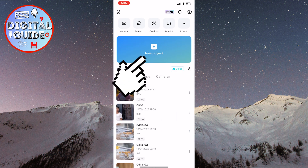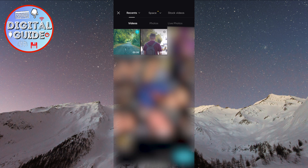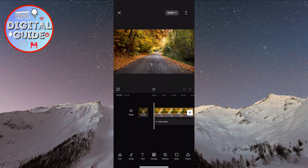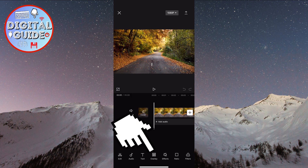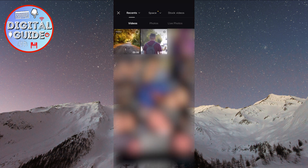Click on New Project. The first video we need to add is our new background. The next step is to add the video on which we want to change the background. Click the Overlay button, then click Add Overlay, and select your video.